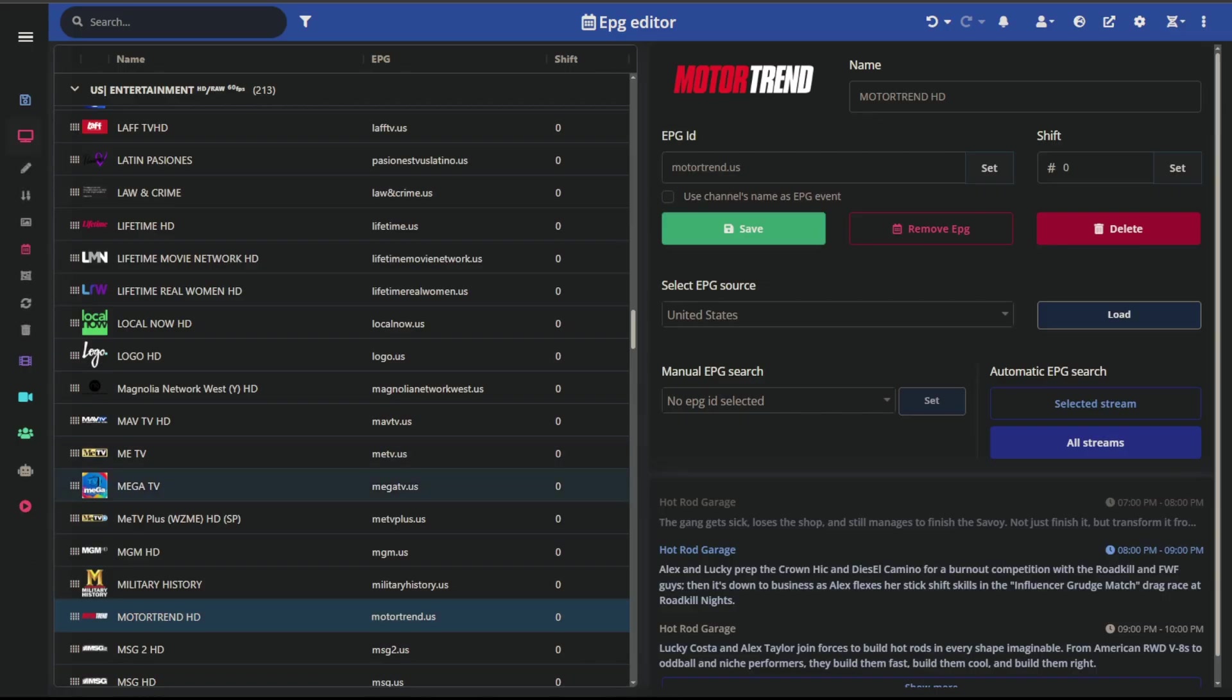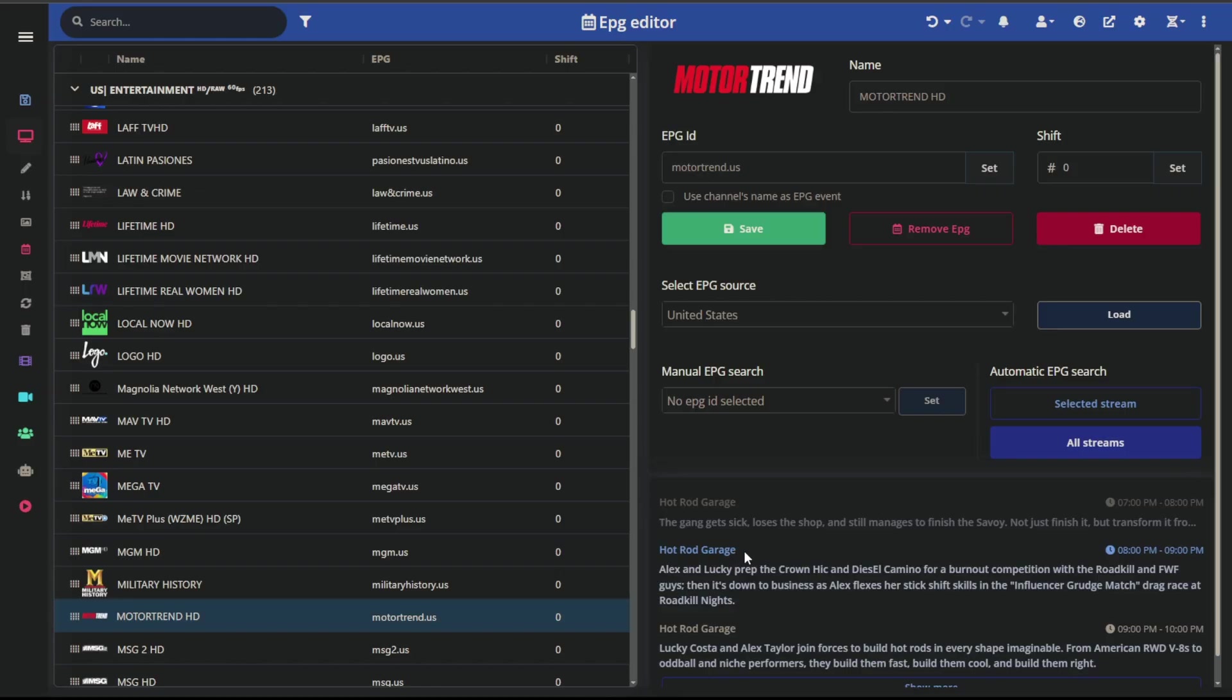Let's start with the use case. Say I am in my IPTV and I see that on Motor Trend it says that Hot Rod Garage is supposed to be on right now, but as I'm watching, that is not what I'm showing. This is a wrong EPG. What I would then do is go pursue external EPG sources.